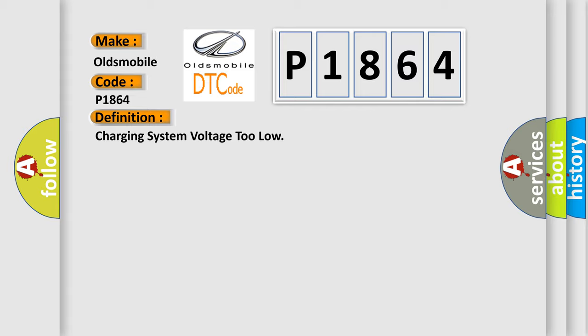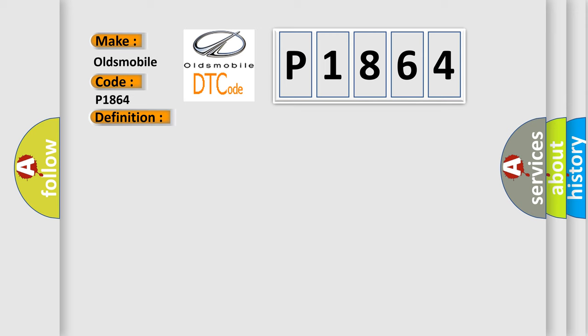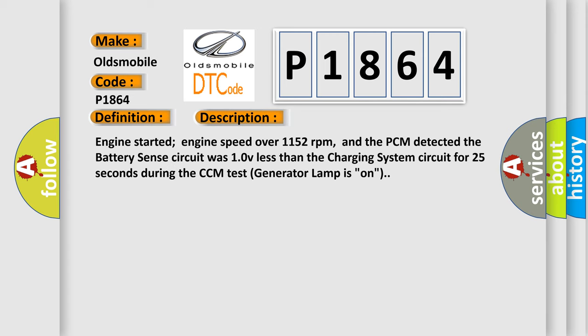And now this is a short description of this DTC code. Engine started, engine speed over 1152 revolutions per minute, and the PCM detected the battery sense circuit was 10V less than the charging system circuit for 25 seconds during the CCM test. Generator lamp is on.